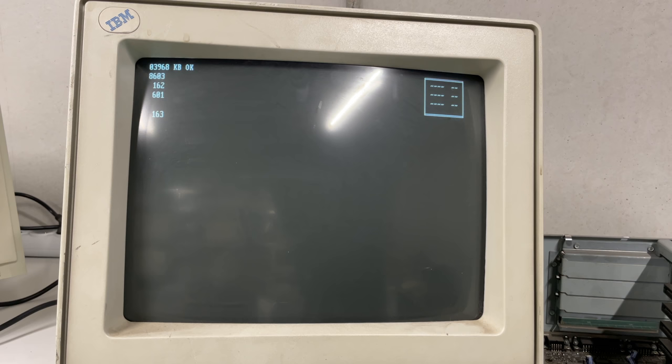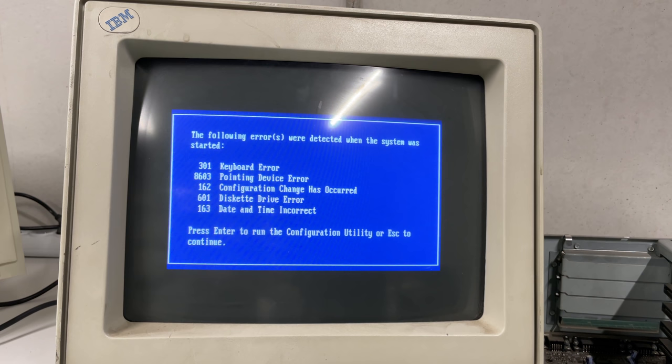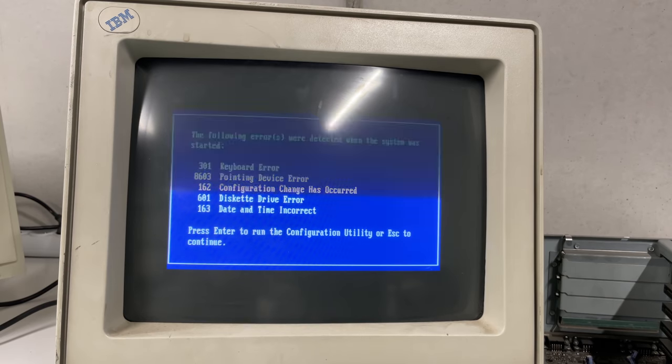It's going to display some error codes because I don't have a keyboard or mouse connected and probably the CMOS battery has died. So yeah, let's take a look at what we have. We have a keyboard error - makes sense, we don't have a keyboard connected. We have a pointing device error - makes sense, we don't have a mouse connected. Configuration change has occurred - makes sense. Disk drive error can be the hard drive or the disk drive, and the time settings which are incorrect. So not really something to worry about at this point.